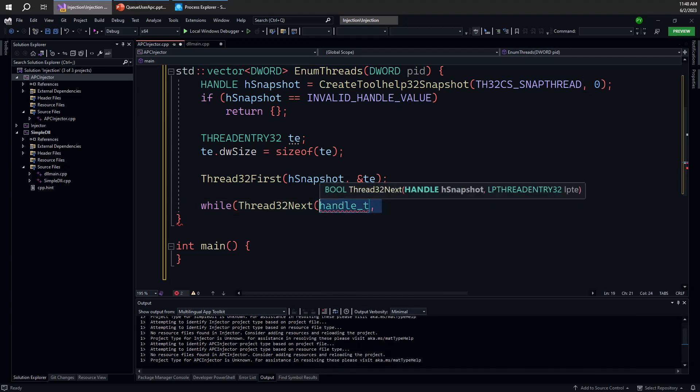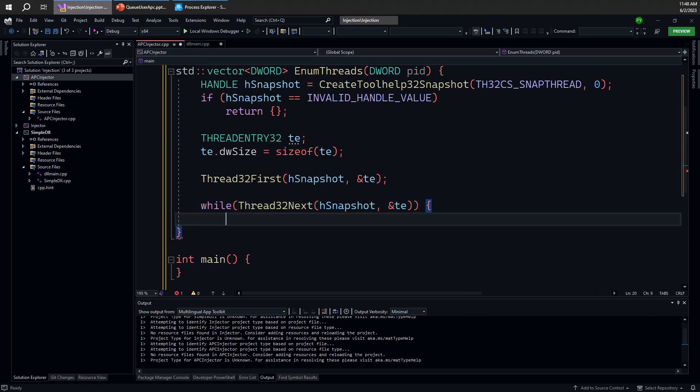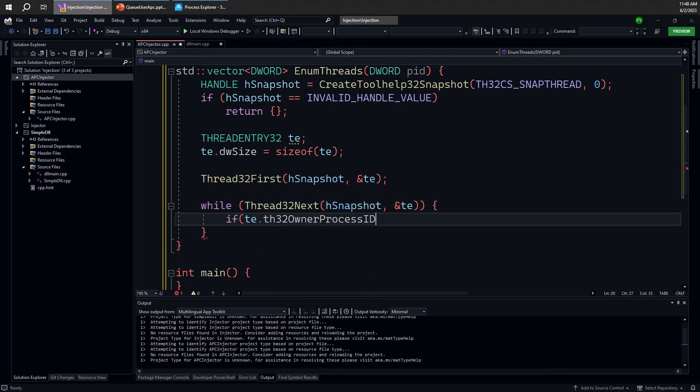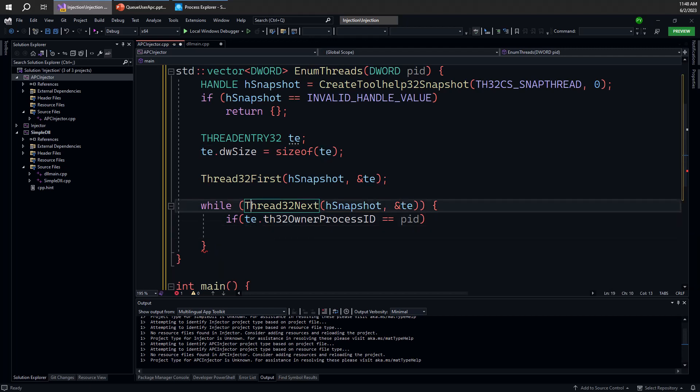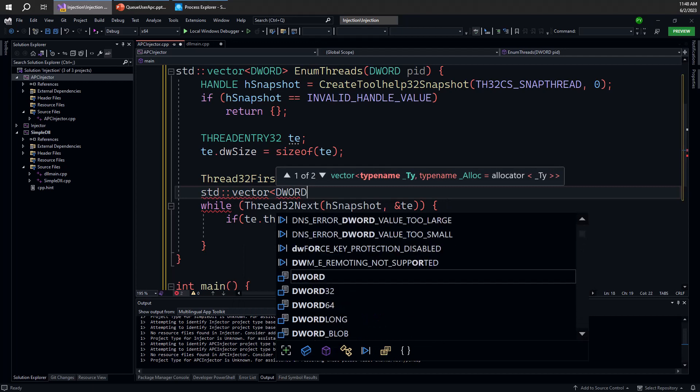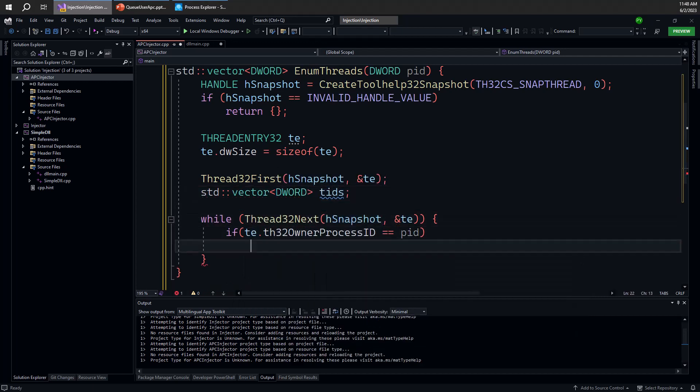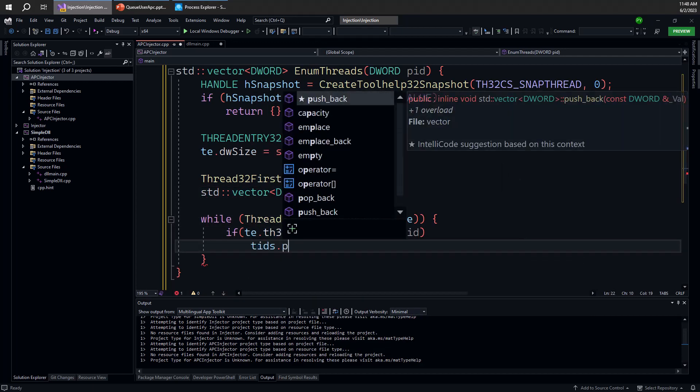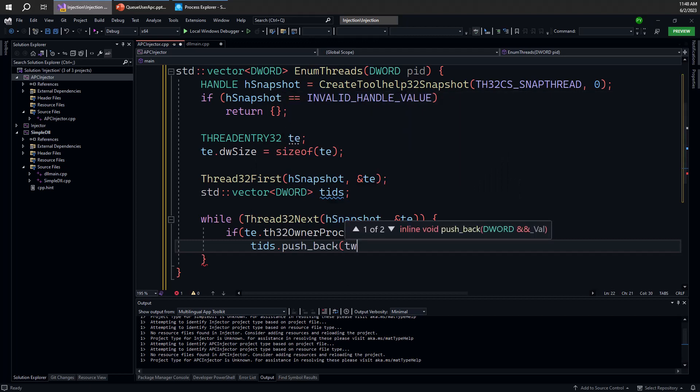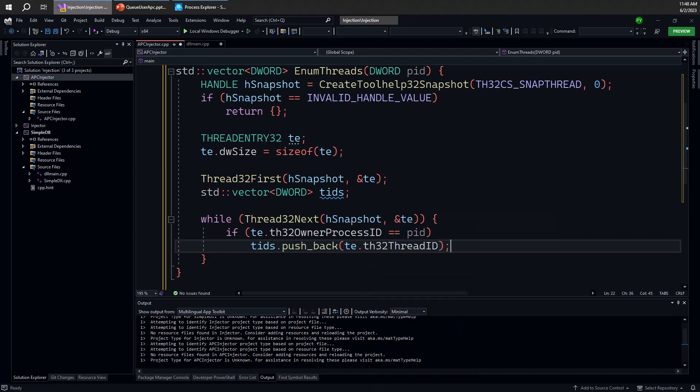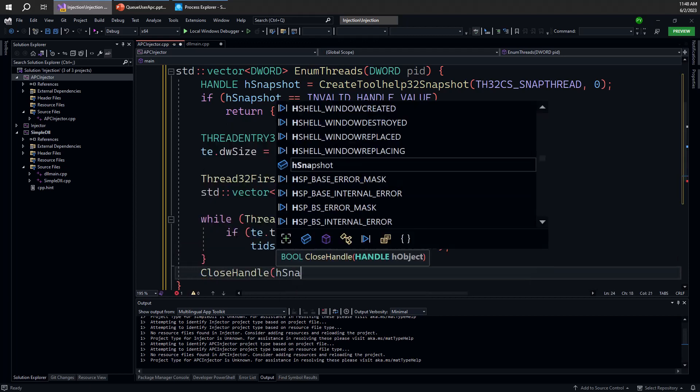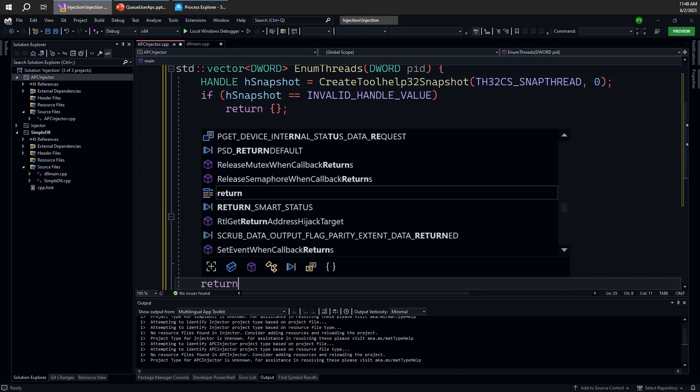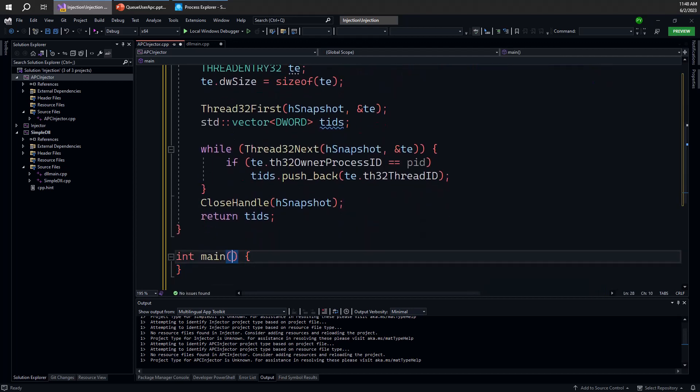So if the thread information contains, of course, the process ID, and that's the same as the process ID that we're looking for, we're going to add that to the vector. I'm going to create a vector here, call that tids, and just add one by calling the push_back function, simply adding the thread ID which is given by a different member here called th32ThreadID. Essentially we're done. We can close the handle to the snapshot to be nice, and we can then return our list of tids.